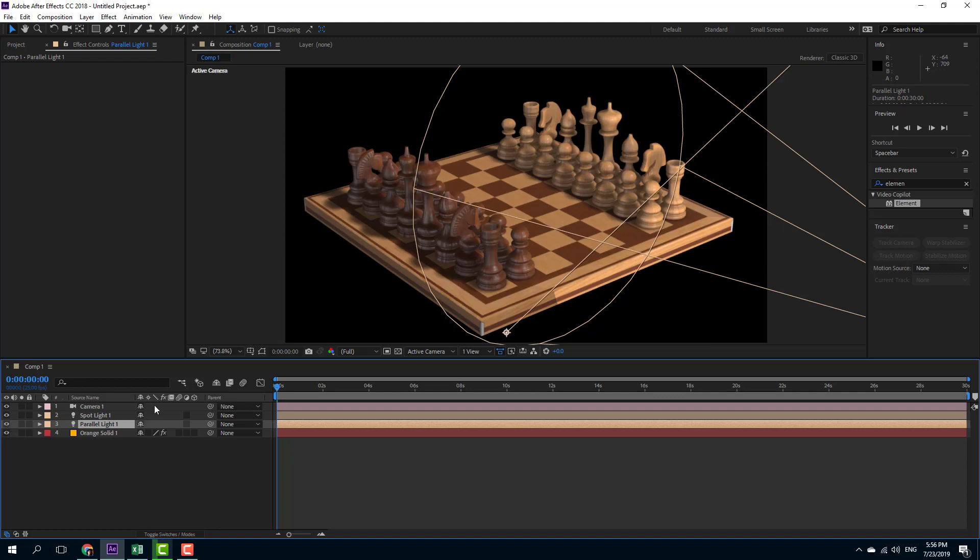So that is how you can enable and work with shadows inside of Element 3D. Hope you guys learned something as always. And as always, please like, comment, share and subscribe.